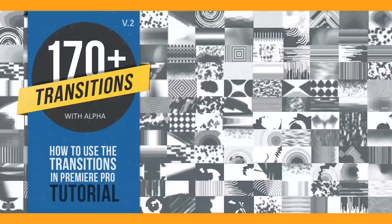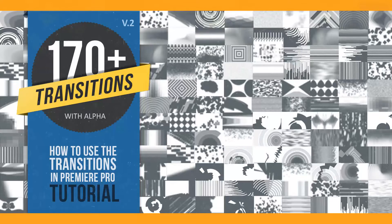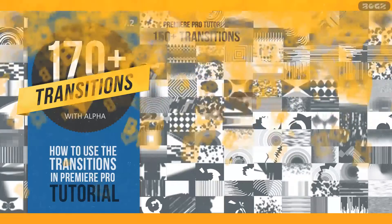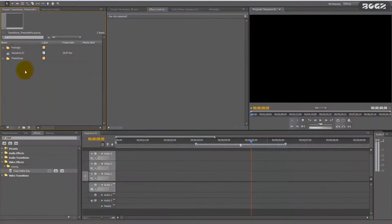Hello, I am Boggs once again. This is a short tutorial on how you can use these AlphaMate transitions in Premiere Pro. The first thing